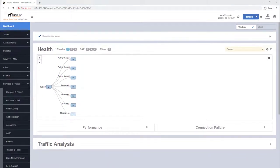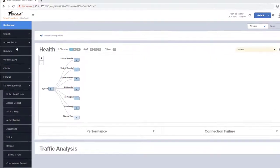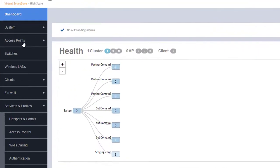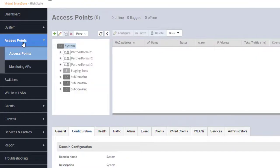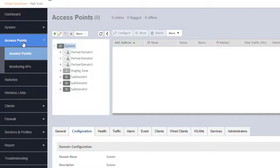Zones are managed under the access points tab and are associated with a domain. Regardless if it is a system domain, partner domain, or a subdomain, zones can be configured under them allowing you to place APs within them with similar duties.